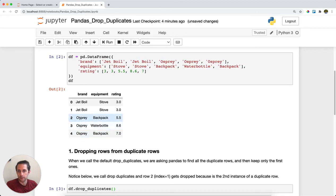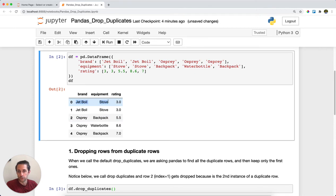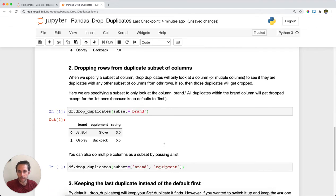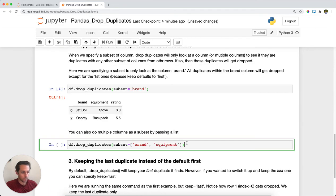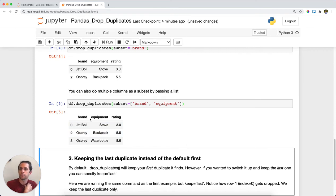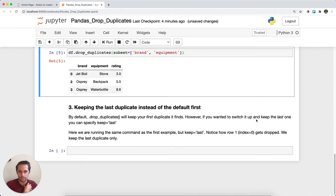If we check our data above, you see we have one duplicate with Jet Boil and Stove, and one duplicate with Osprey and Backpack. We'll run this and what we get is the unique, distinct rows across brand and equipment.